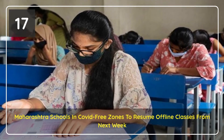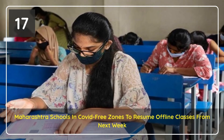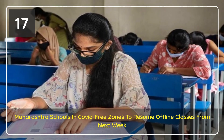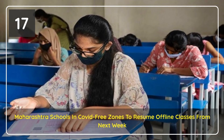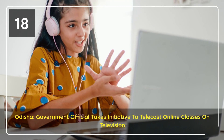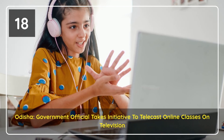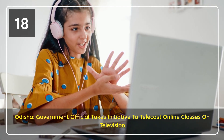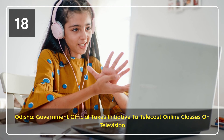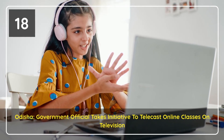A block education officer in Odisha's Ganjam district has taken the initiative to telecast online classes through the local cable network. NTA has vehemently denied that any notification declaring the conduct of any ETUG on September 5, 2021 has been issued officially so far.